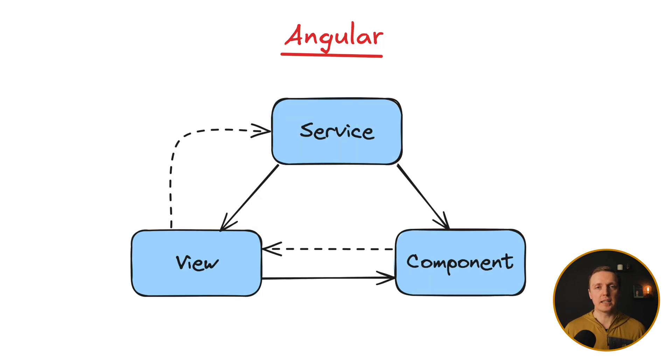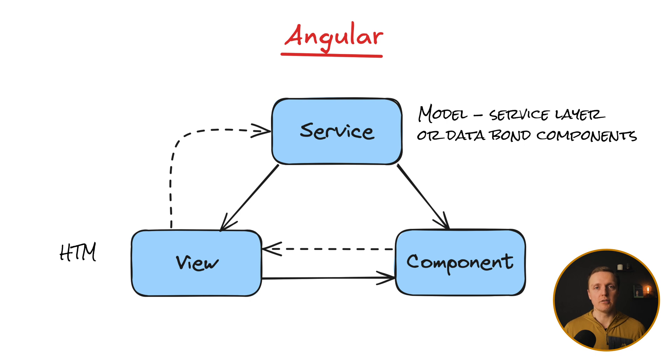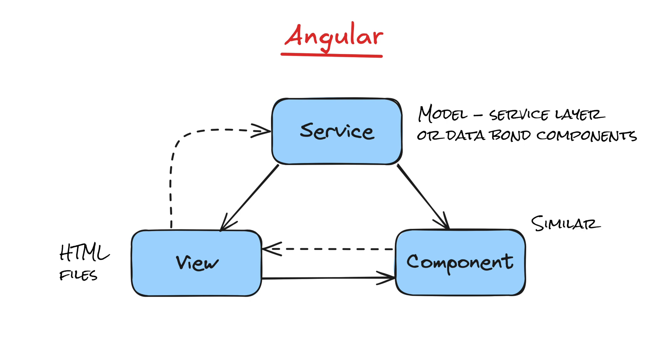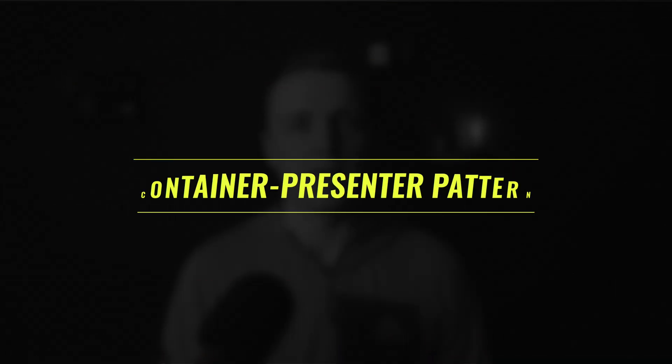Inside Angular we have a little bit more of MVC. We can say that model is something like service layer or data bound components. Then our view is simply HTML files. And Angular components are similar to controllers where they manage logic between model like service and our view. So yes, there are some similarities but we are not directly using MVC approaches nowadays in the frontend.